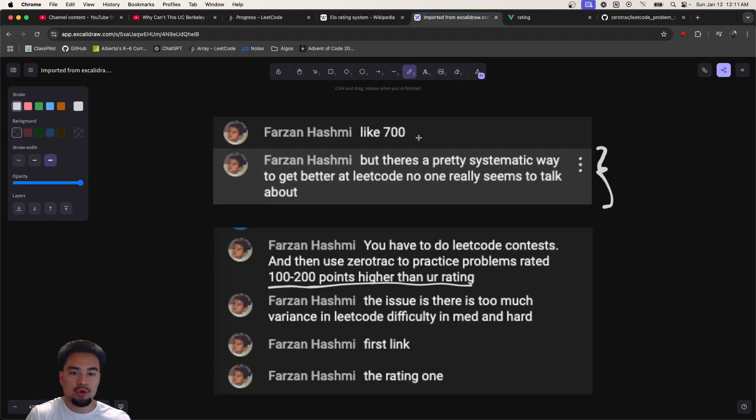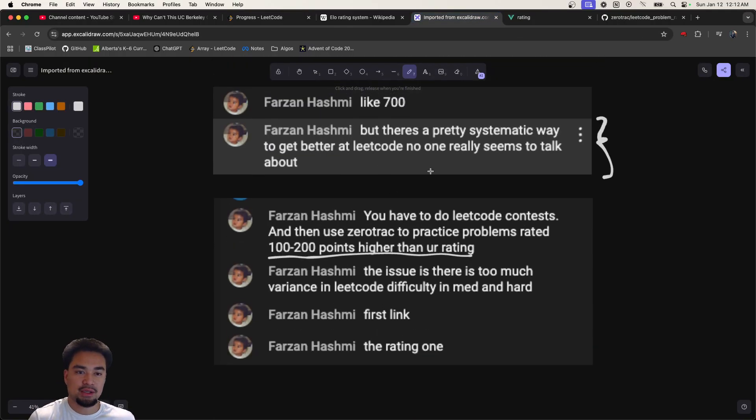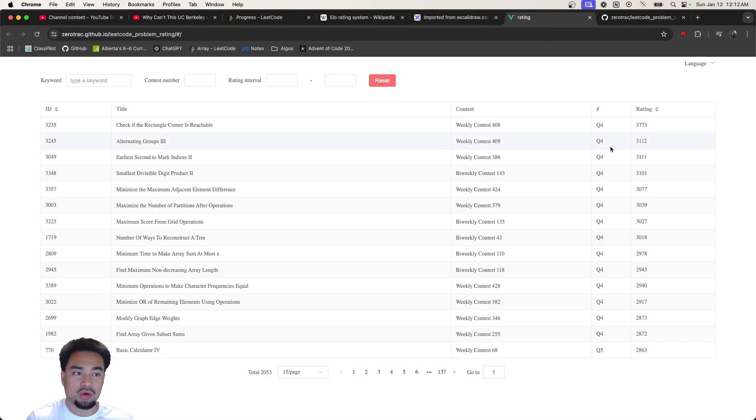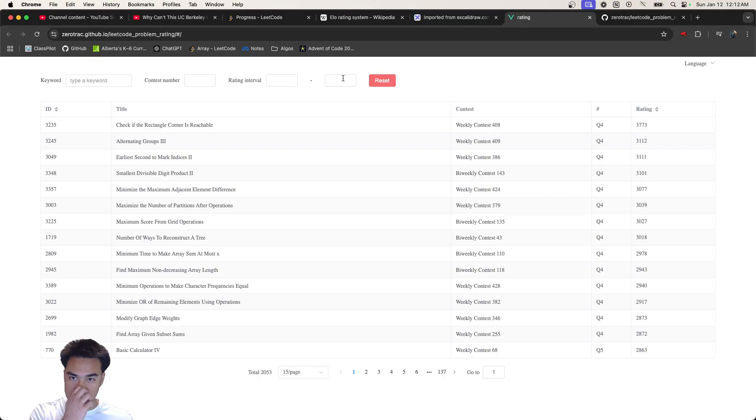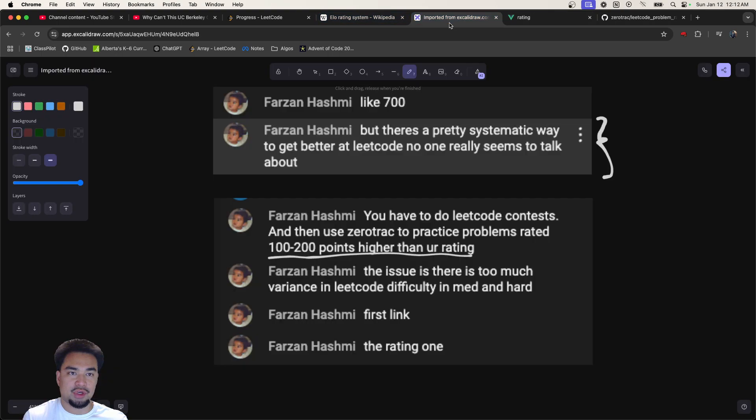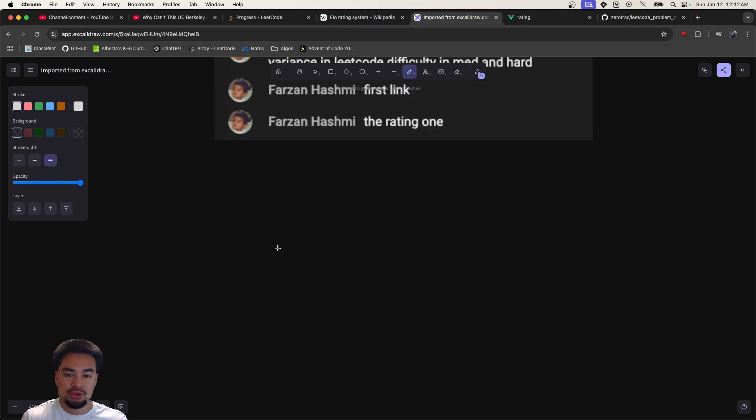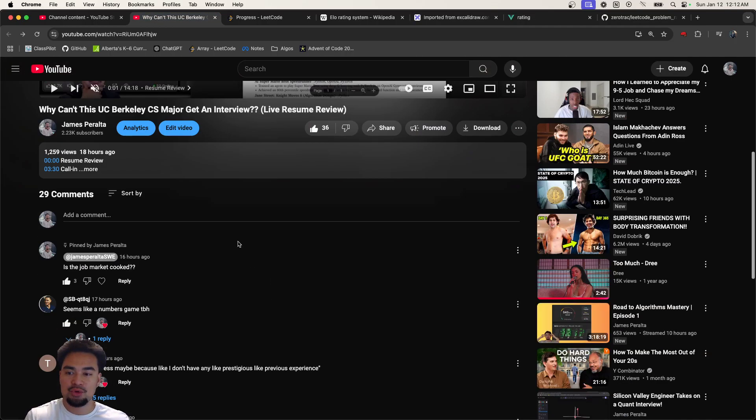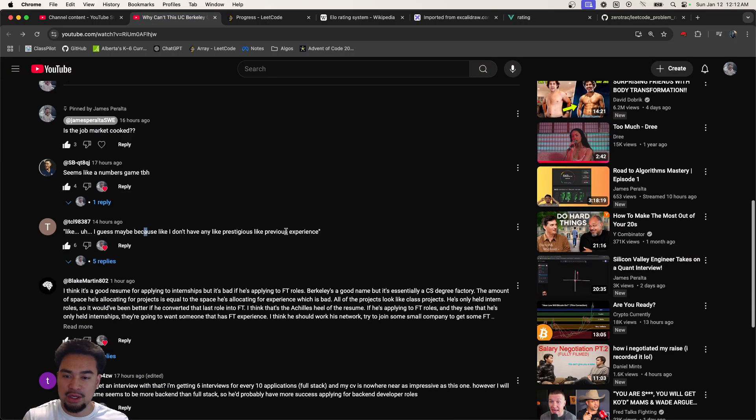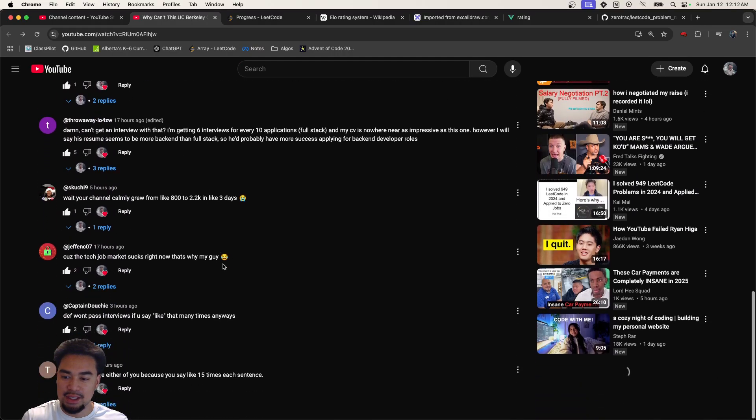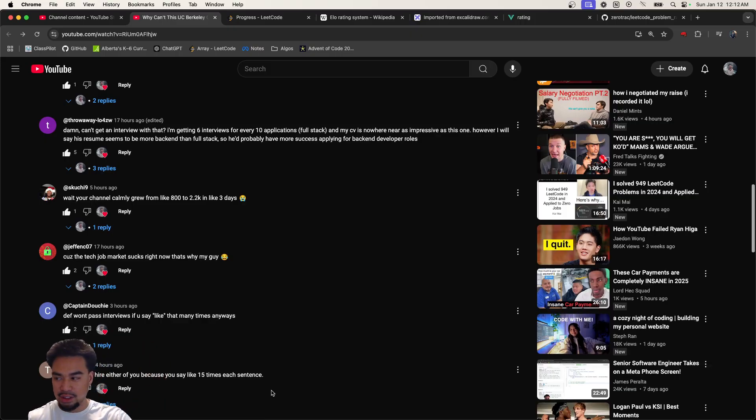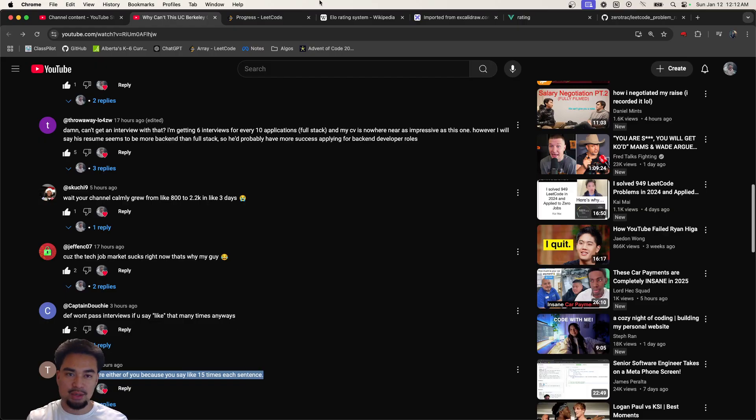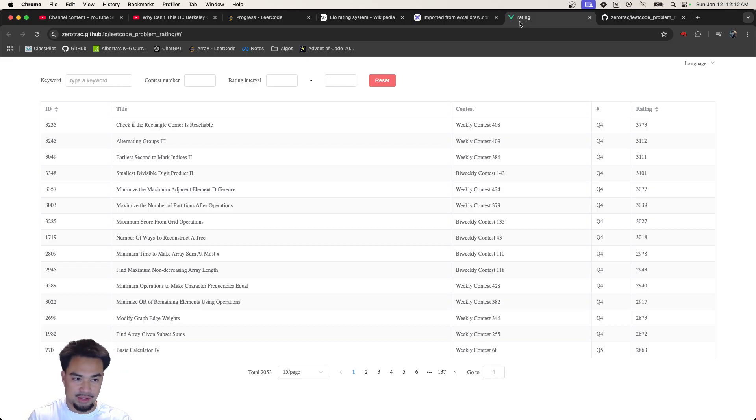This Zerotrac thing that he showed basically gives a more granular difficulty for each question. It starts with questions - I think the ratings go from zero to 3700. The ratings are on a number scale and I have to stop saying 'like' as much. I'm trying to improve that because somebody said that they wouldn't hire me because I say it too much. I need to work on my talking skills but let's get back into this.